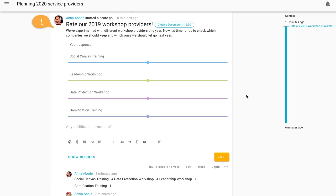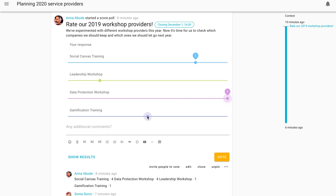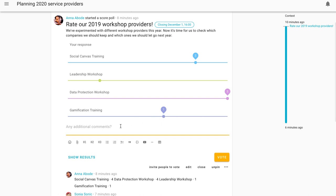So here's a decision about rating our 2019 workshop providers. So what do I think about those workshops? The Canvas training was okay. The leadership training felt like watching a bunch of YouTube videos. The data protection workshop was life-changing. And the gamification one was good.